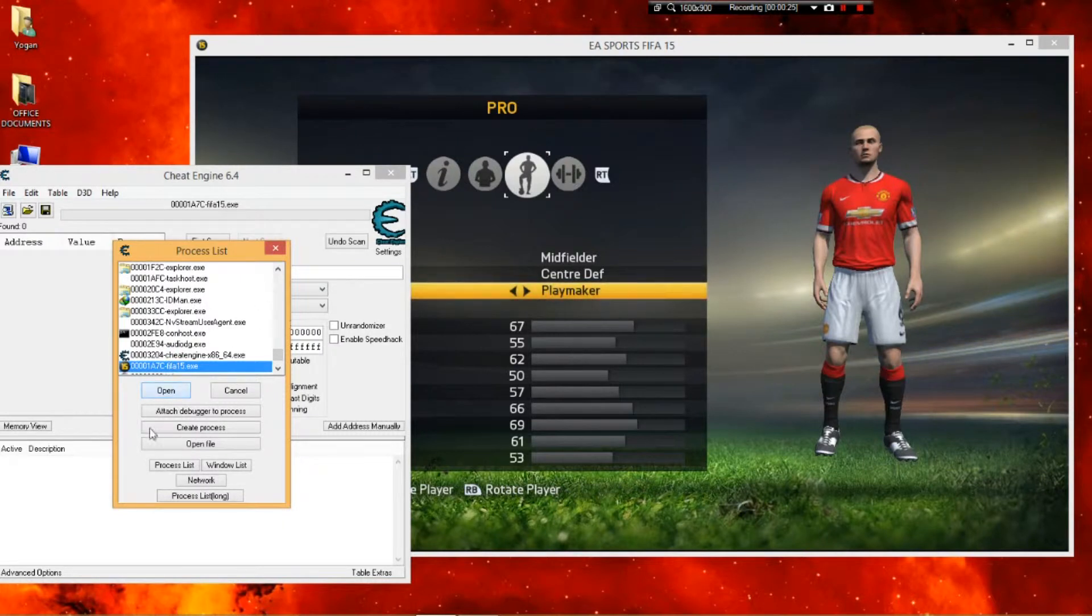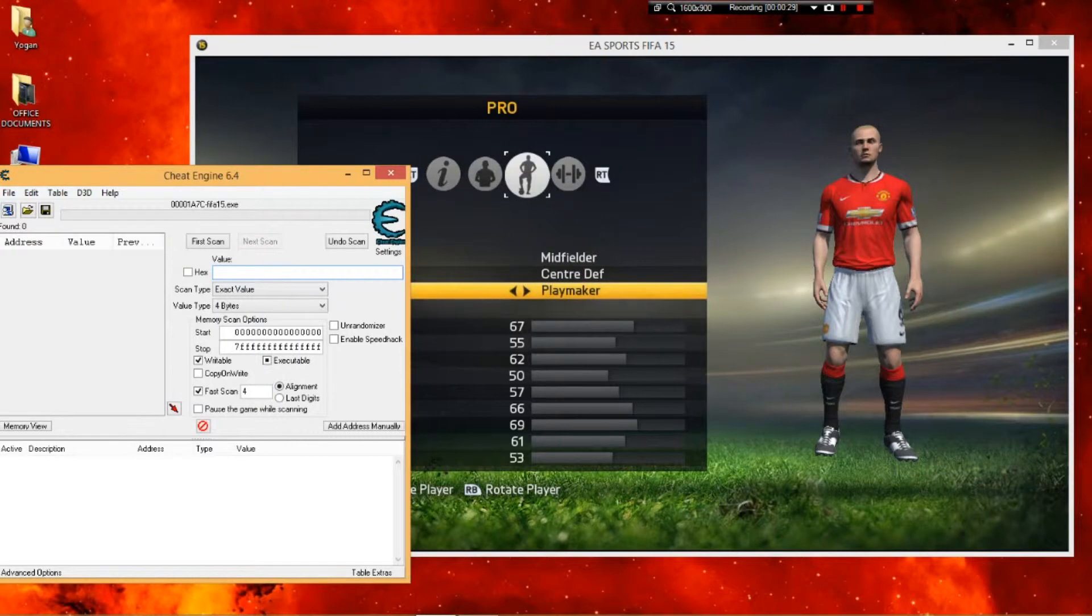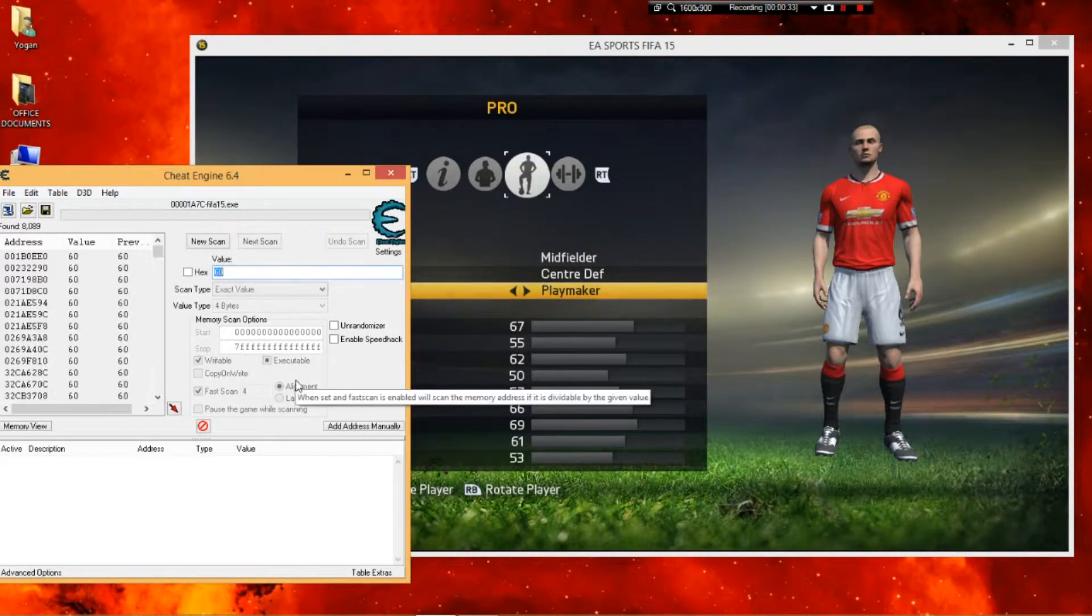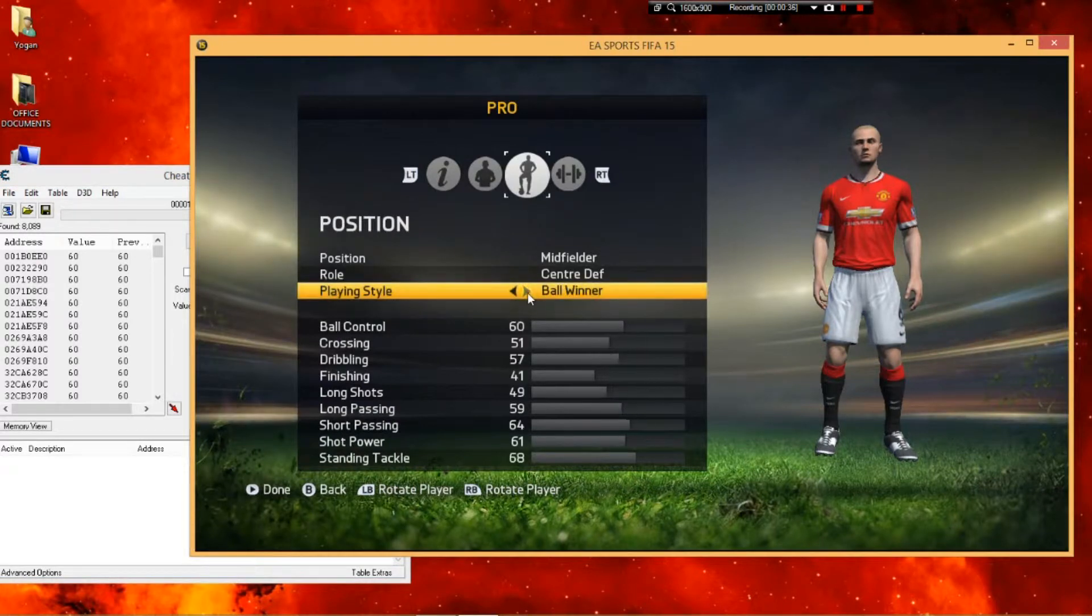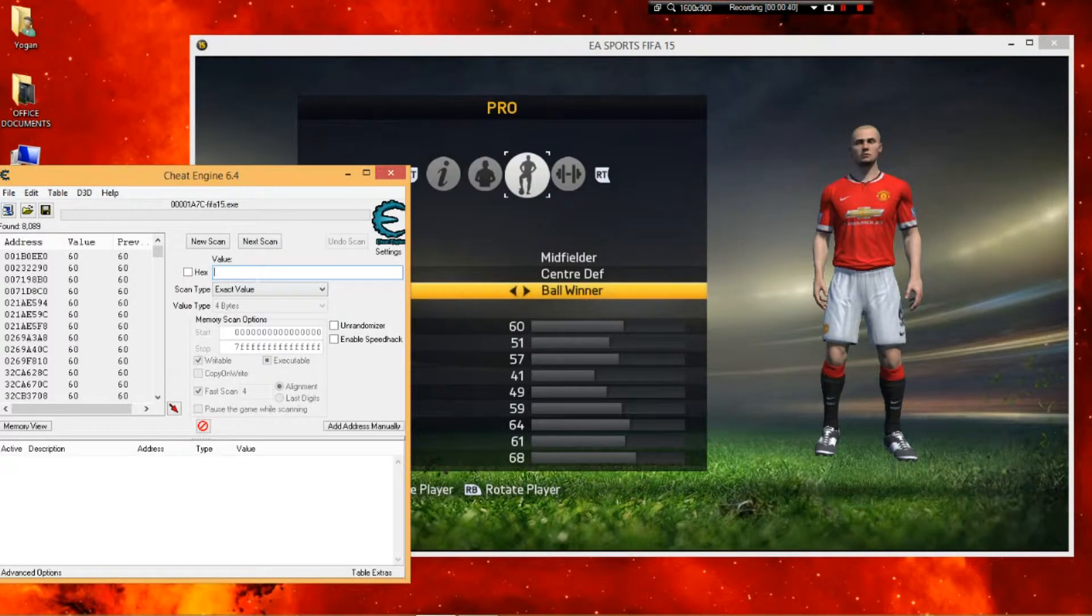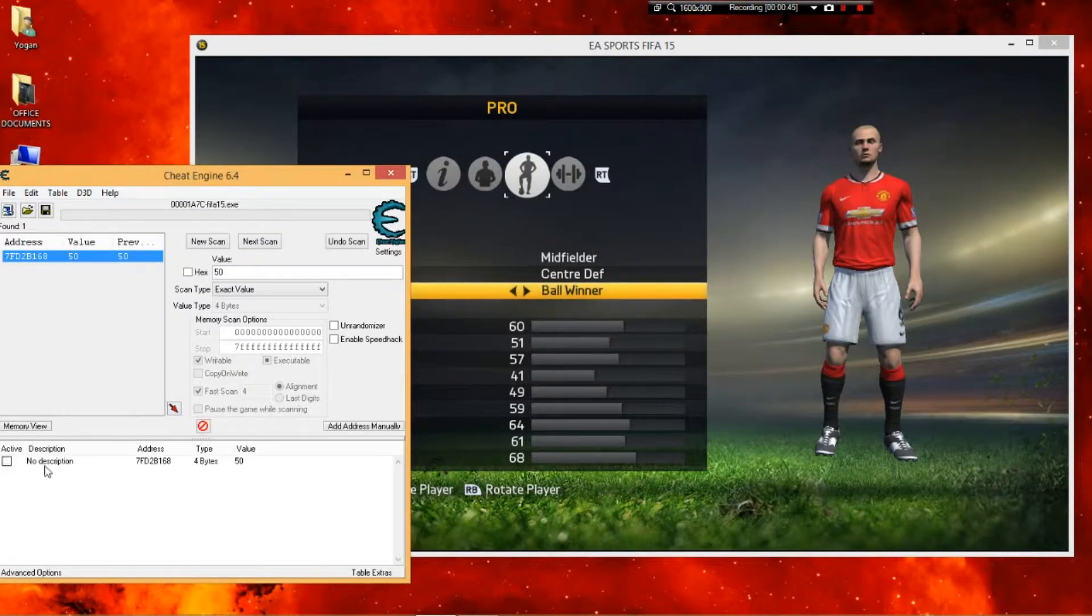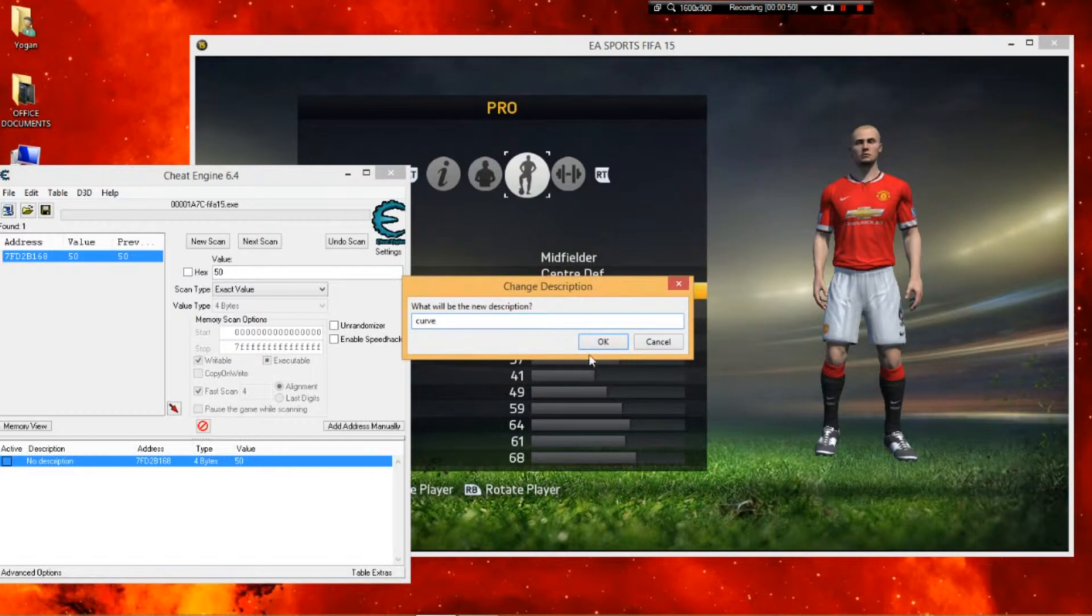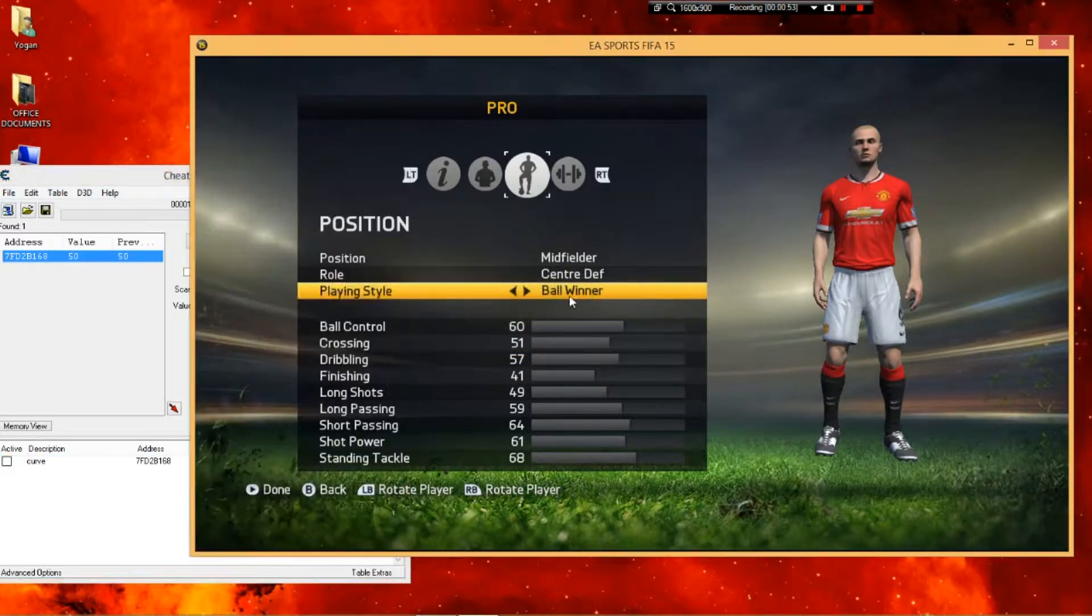You're gonna follow my steps in the video. Type in the numbers here. If you can't see the number, I'll put it in the description. After you put in the number, first scan, then go back to FIFA 15. Change it to ball winner, put in another number, and hit next scan, not new scan. I'm gonna change this to curve so that you guys know this is the curve stat. I'm gonna change the number later on.